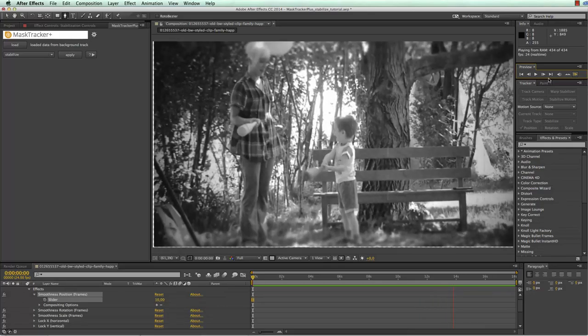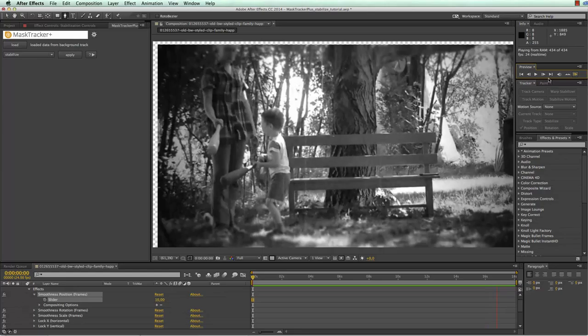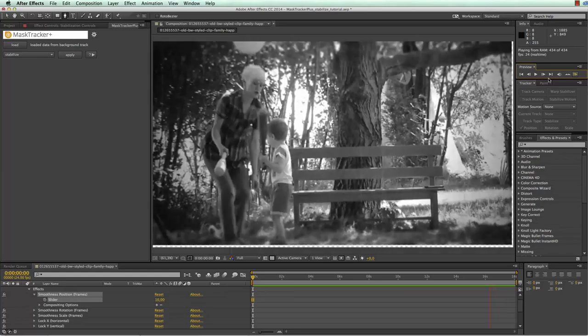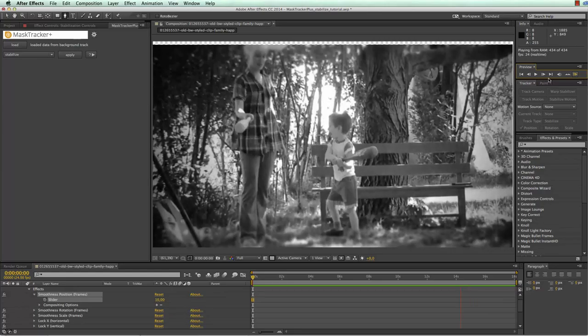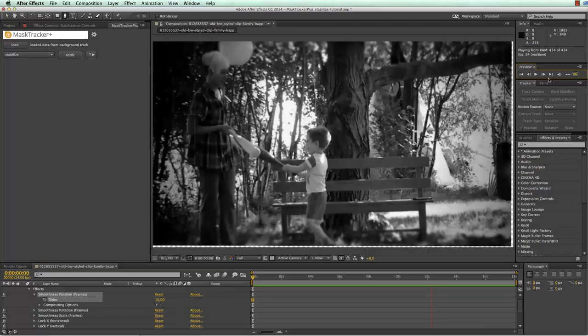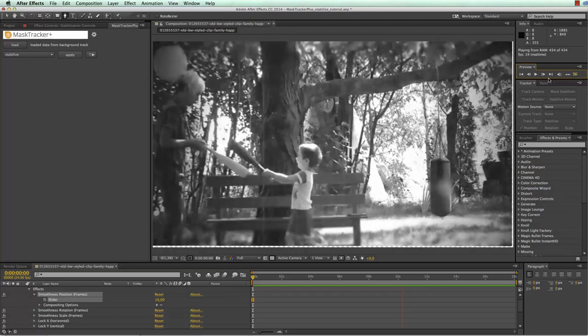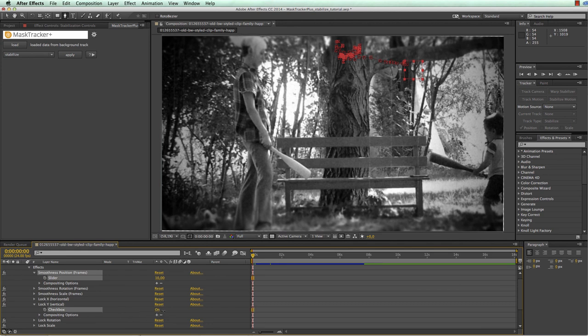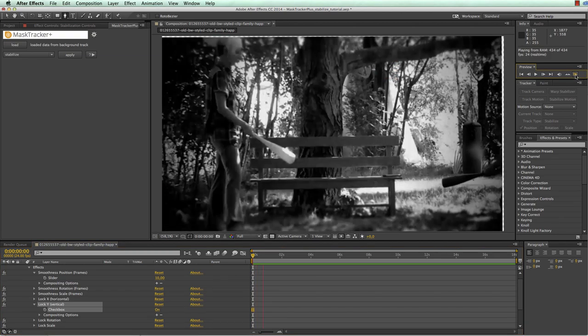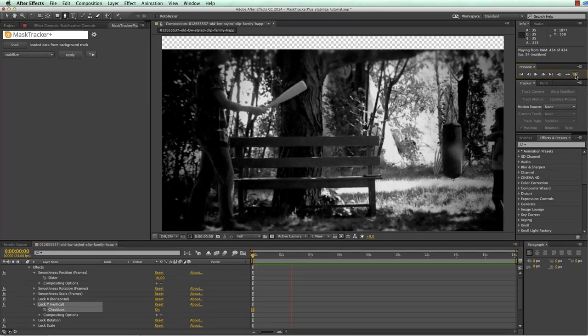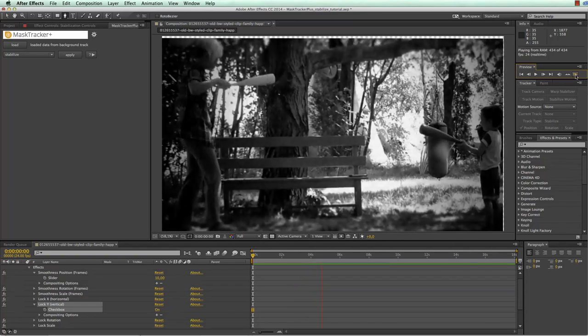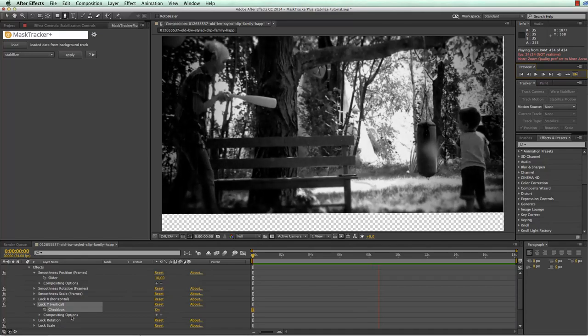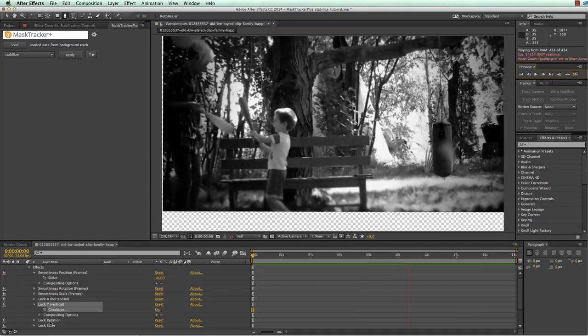Also note that the tree is currently moving both left and right and up and down. If you want to eliminate the movement in one direction completely, let's say for example we want the tree to move left and right but not up and down, you can also use these lock X and lock Y controls. So if we set the lock Y to on and play again through the clip you can see that the tree is not moving up and down anymore but is only moving left and right which gives you the impression of the camera sitting on a tripod rather than moving freely in space.